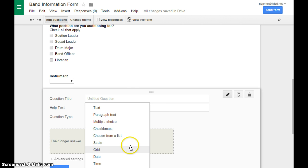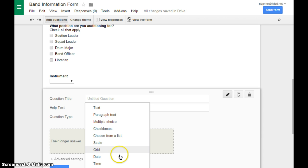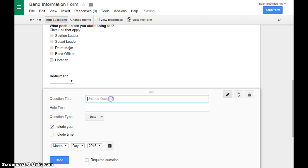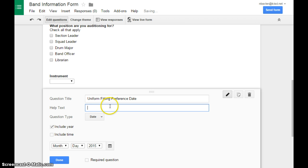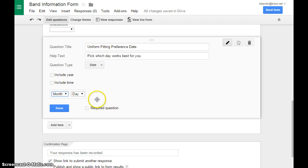Going on, I'm going to skip scale and grid because they're a little more complicated. Those are more for questions like, on a scale of one to five, how do you feel about this? And so I don't typically use those. You're welcome to play around with them. And date and time are similar. So we're going to do a date. So this allows you to have students pick a certain day for whatever reason, whether they need to come in after school for something or come fit for their uniform. You can organize that way.